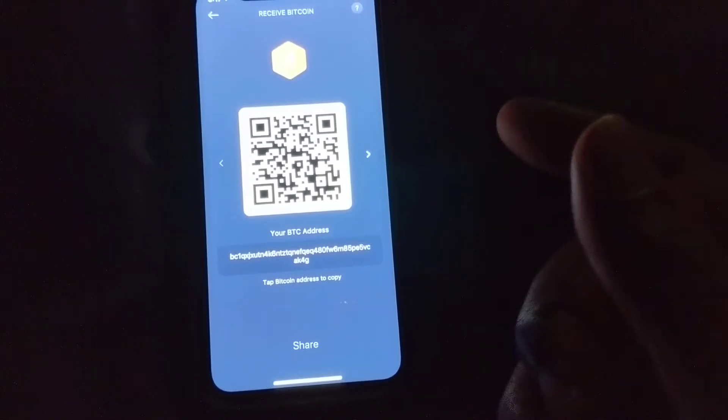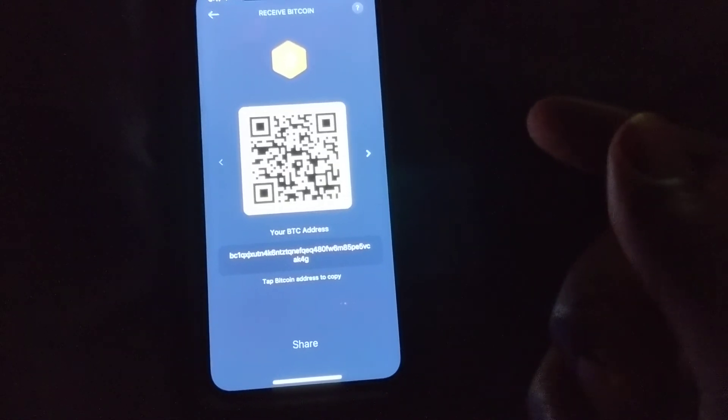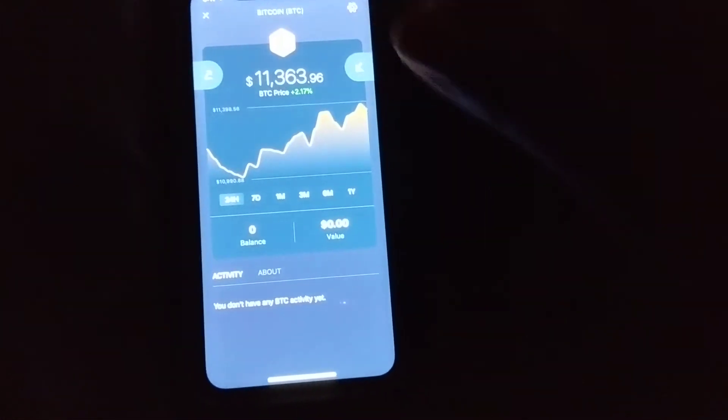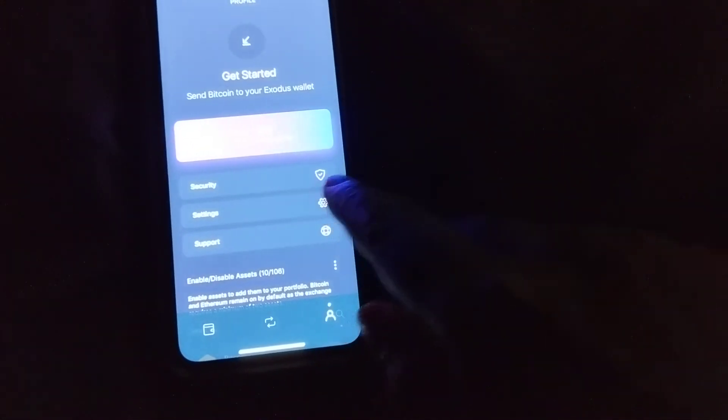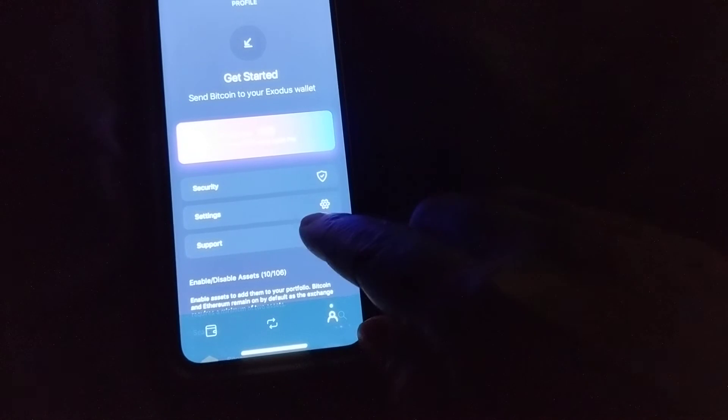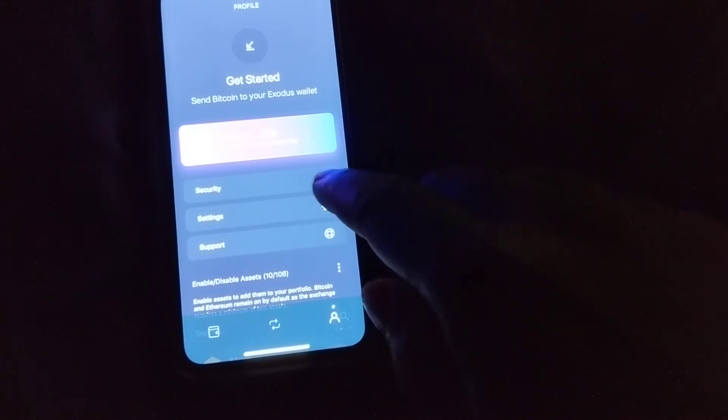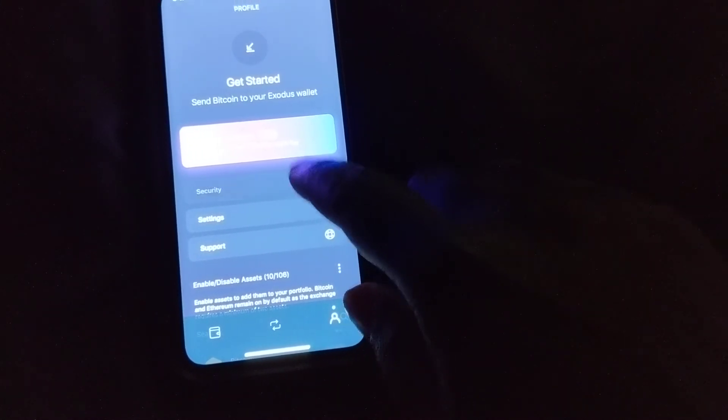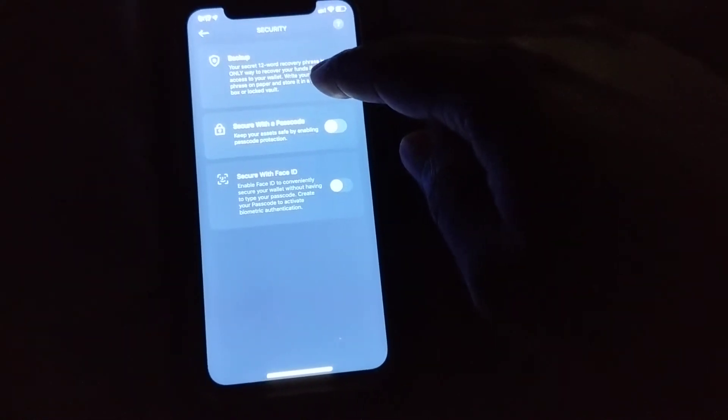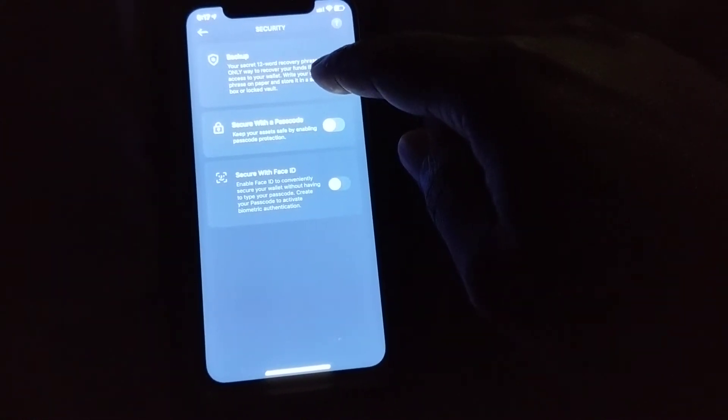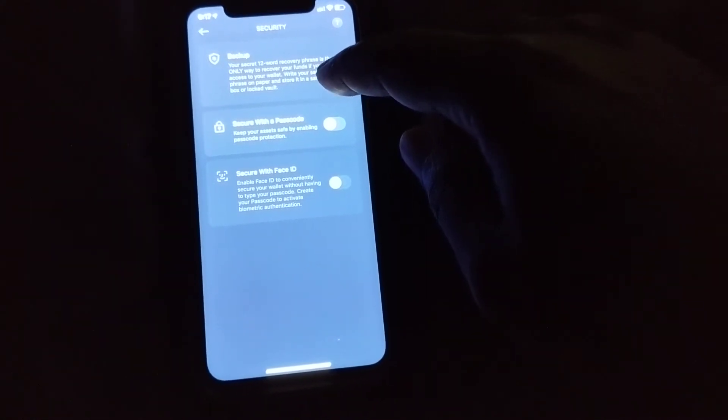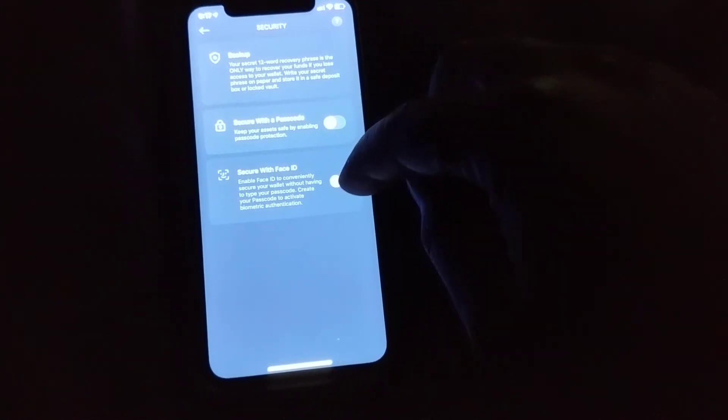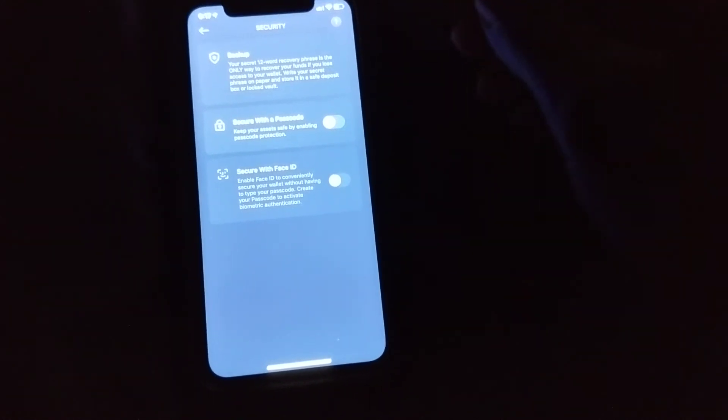When you do set up this wallet, it's going to be important that you back up the wallet. So if you want to do that, you go over to security, then you can hit on the security button and then you can click on backup - that's something you're going to want to do. You can also secure it with a passcode and Face ID if you're using phones that support those forms of verification.